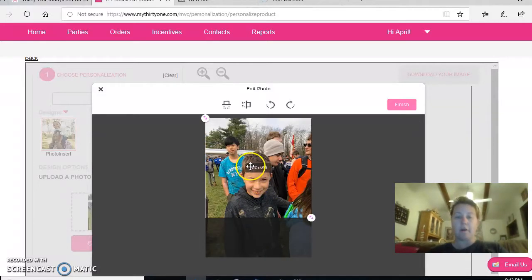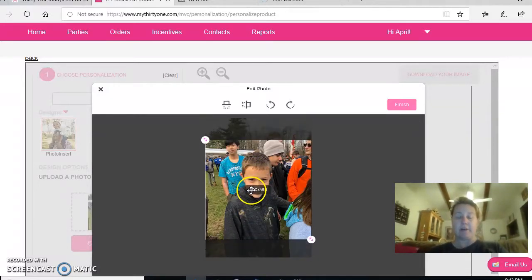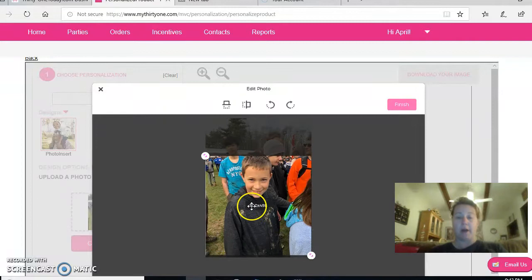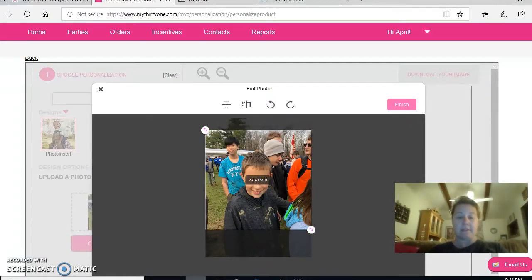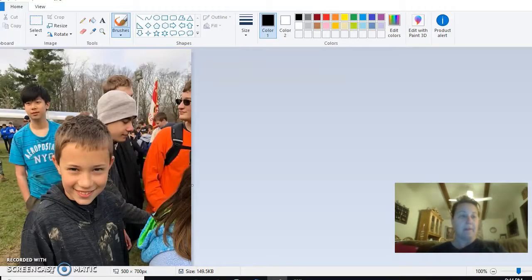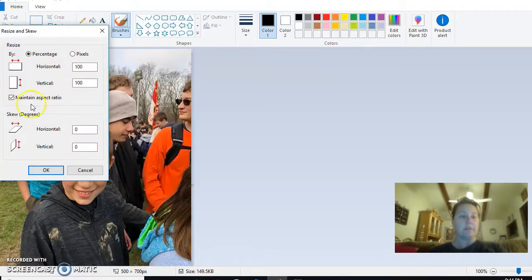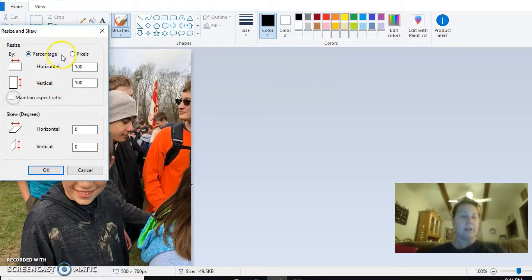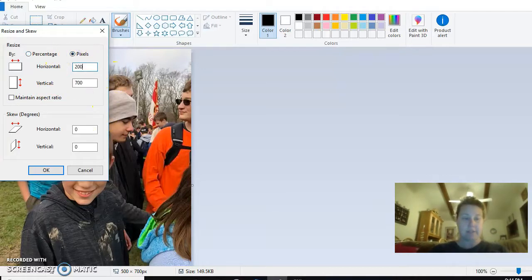More of the picture is now inside of what I want, and then if it's not enough, then I can go back here to Paint, go to Resize, uncheck that, go back to Pixels.